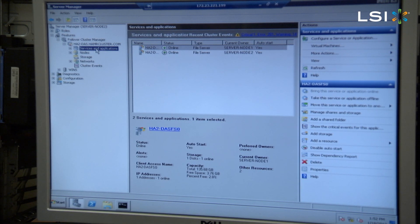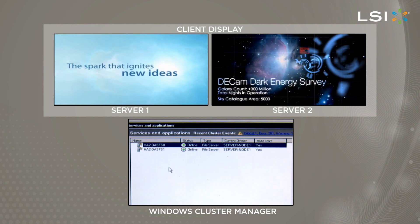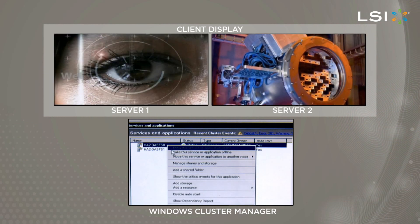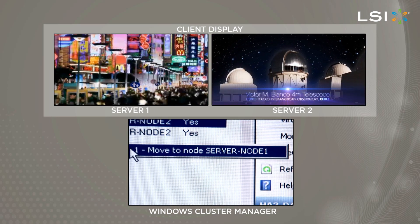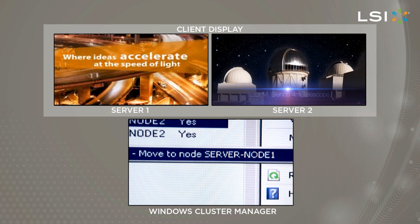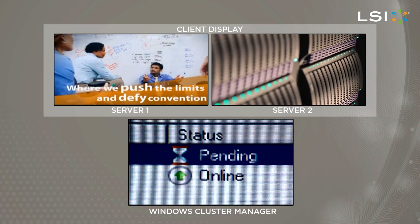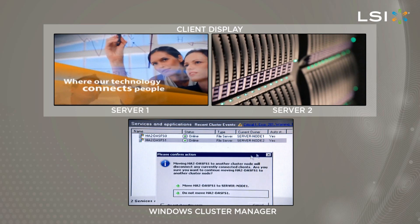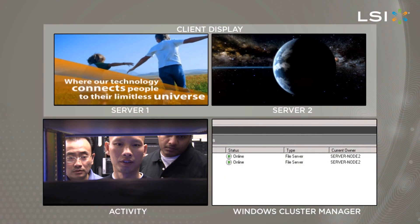For operational failover, we will move an application running on Server 2 over to Server 1. Using the Microsoft cluster software in the Services and Applications window, we right-click on the application file system that we are moving to Server 1 and select Move the Service or Application to another node. Click Move to Node Server Node 1 and click one more time to confirm. An hourglass will appear in the status category with the word Pending, and after a couple of seconds the application will move from Server 2 to Server 1 with little or no interruption.